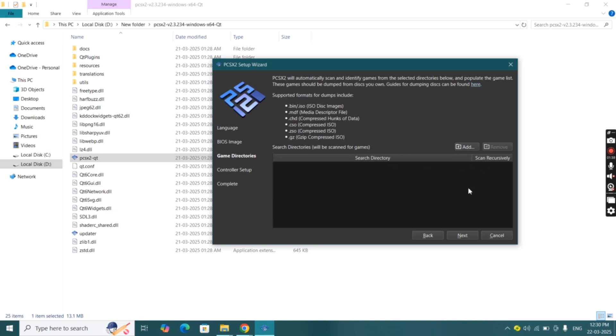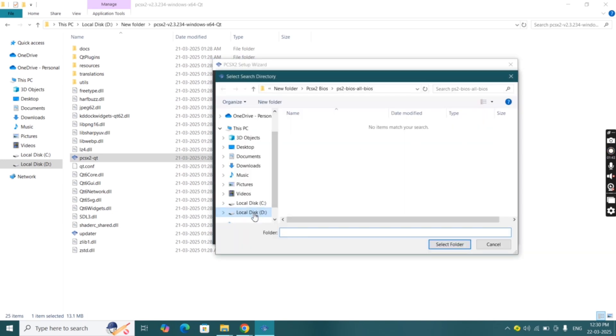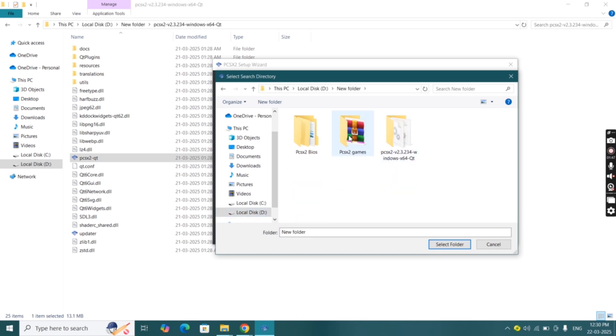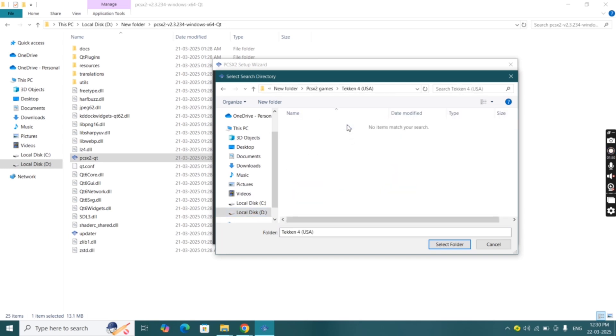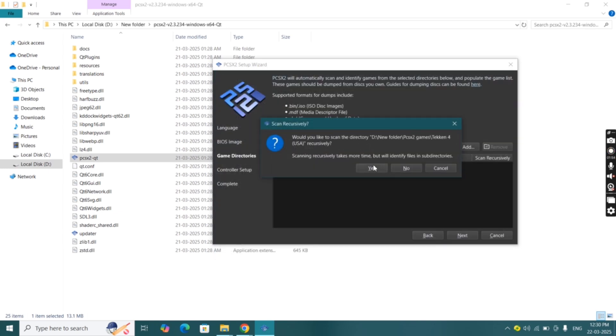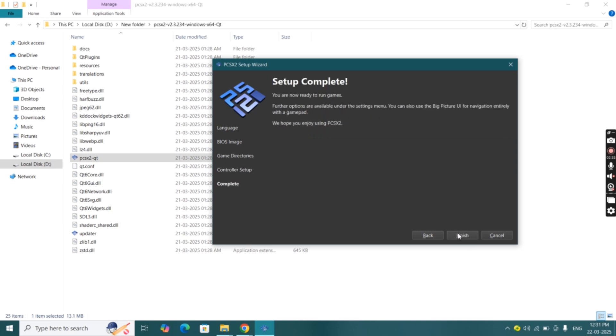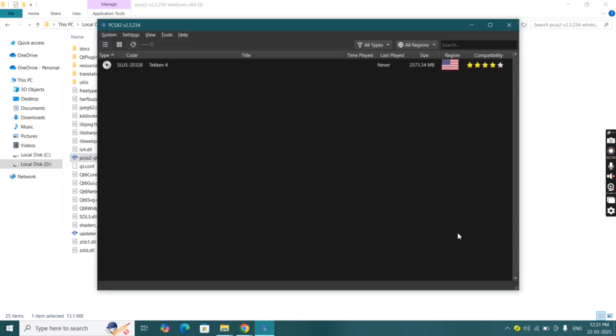Click on add, locate where the PS2 ROMs are, then click select folder. Click on yes, and here game has been added. Now click next then click on finish. And the PCSX2 emulator is ready on your PC.